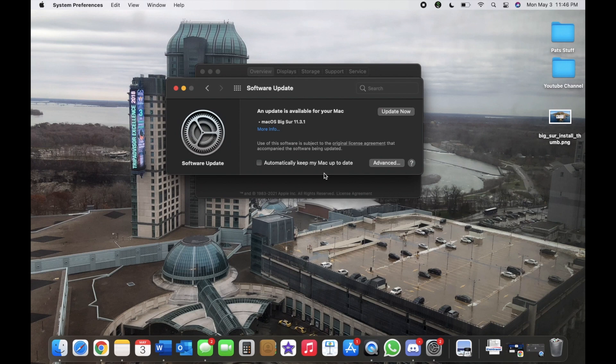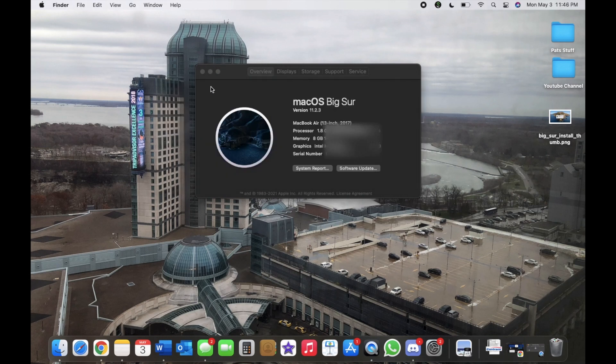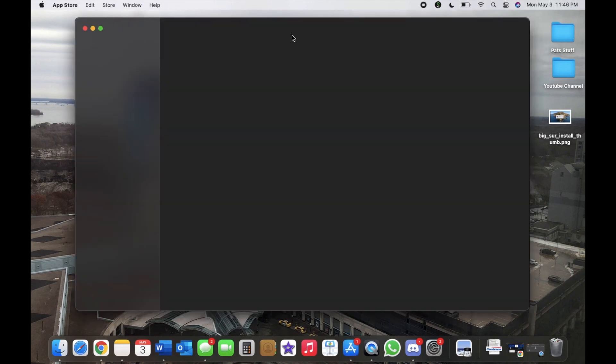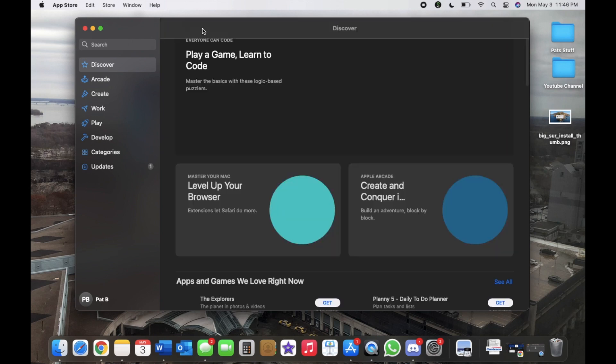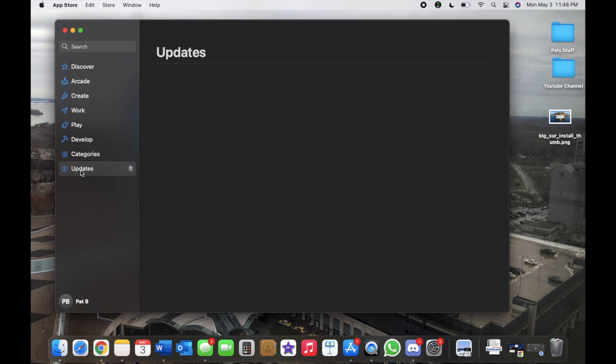There's one more way that you would actually be able to update your Mac, and you would have to go to the App Store. Once you're in the App Store, you can check your updates.